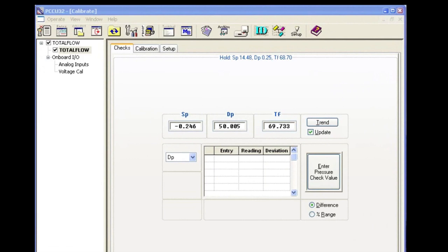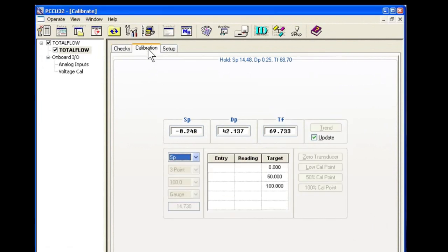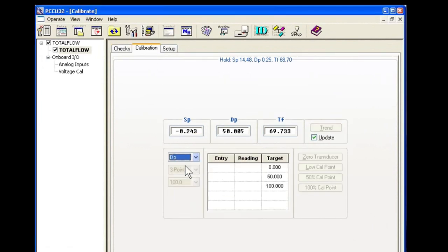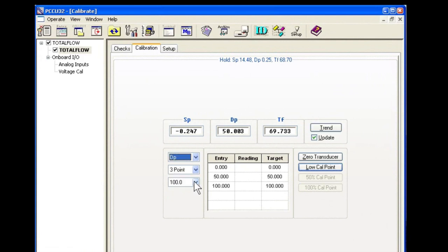Now that we've completed the DP checks, let's move on to calibration of the DP. We'll select the calibration tab, select DP, then we'll select our range and make sure it's 100.